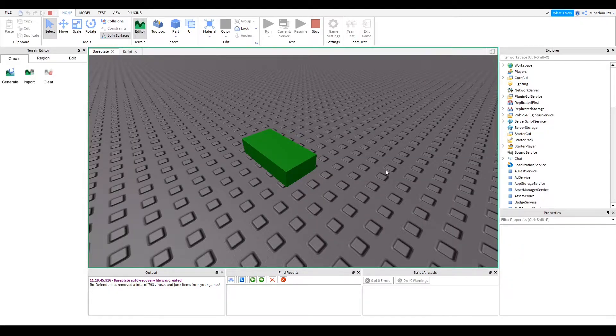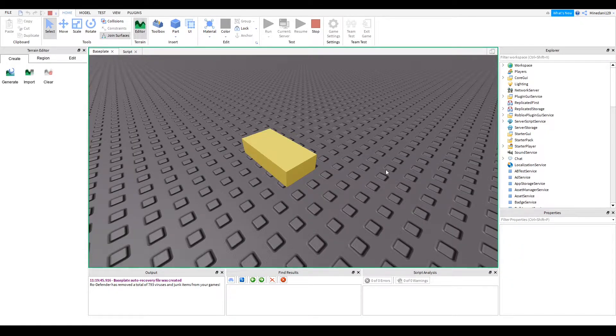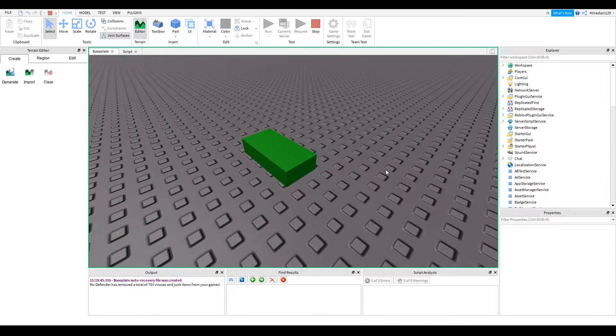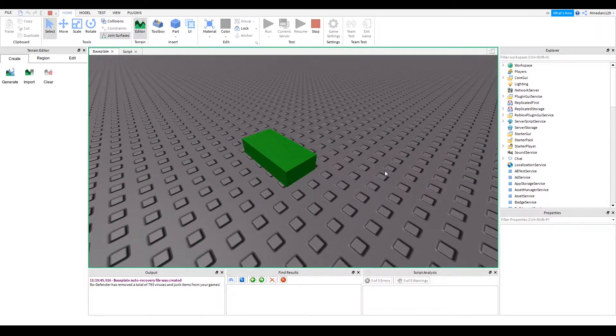Hello everyone, welcome back to another video. Today I'm going to be showing you how to code a color changing part in Roblox Studio. So let's get started.